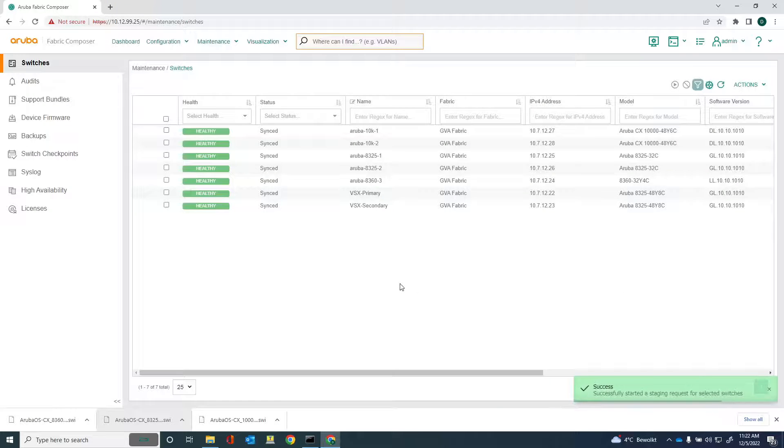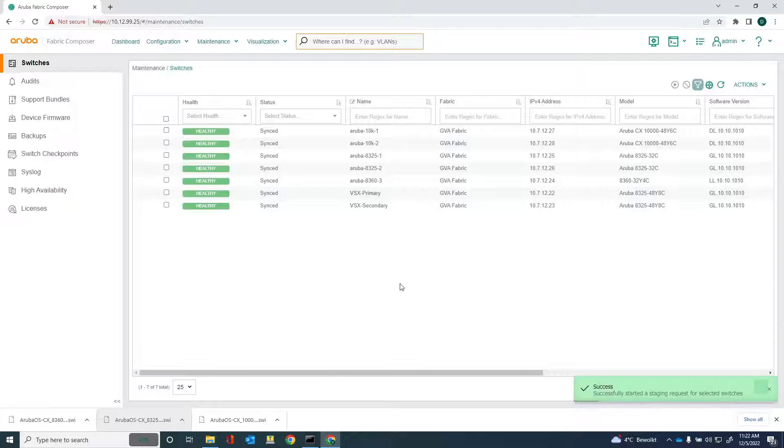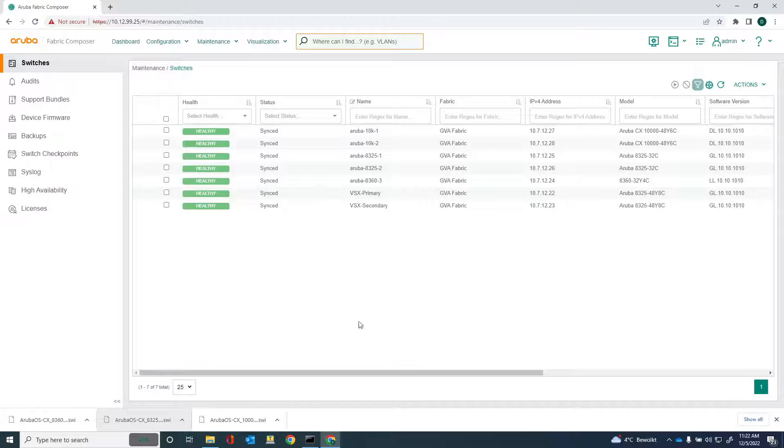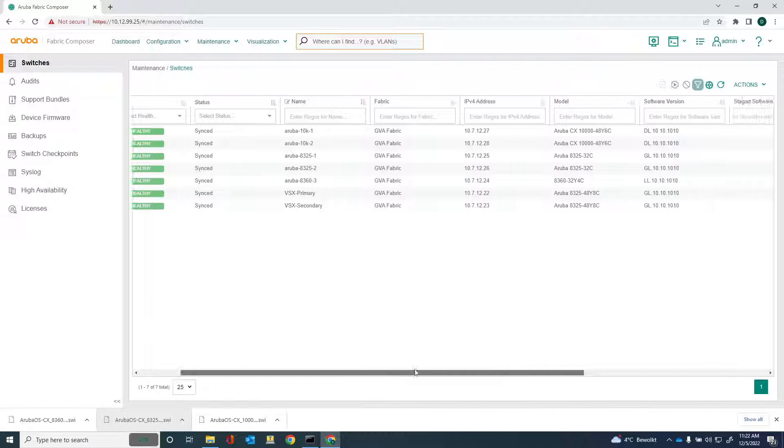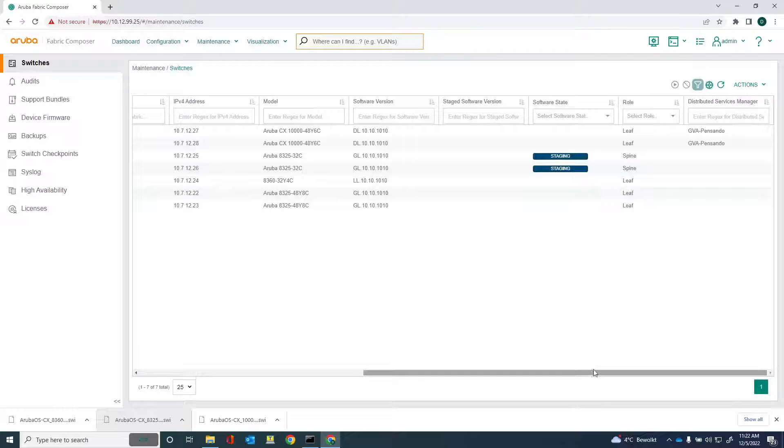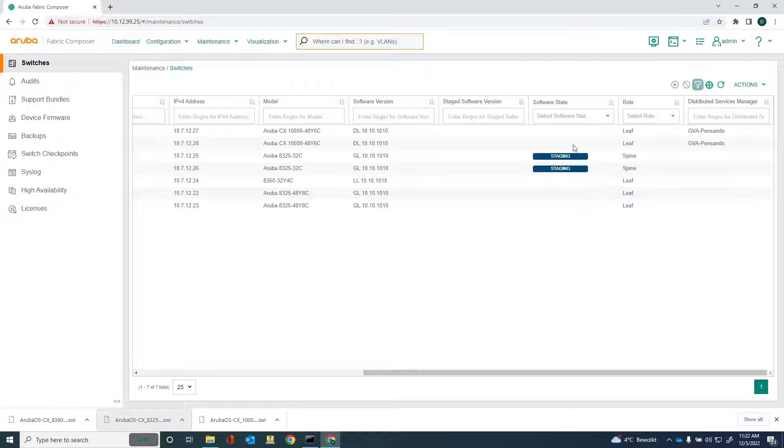And what's happening now is that AFC is now copying the new software onto the switches. It's not rebooting, it's just copying the software. And then after the software has been uploaded, I can then choose to reboot the switches. Let's just wait until that is done. You can also see that software state is set to staging. Once the software upload is finished, you can see that in the software state. And then we can maybe reboot the switches. Let's wait for the staging to be completed.